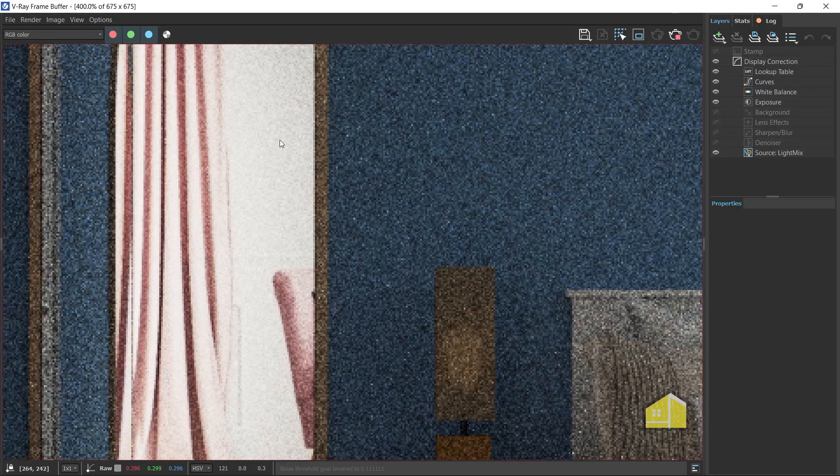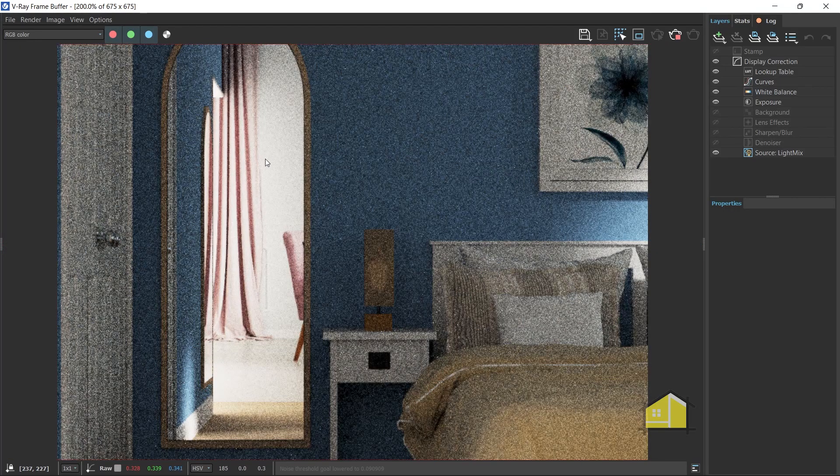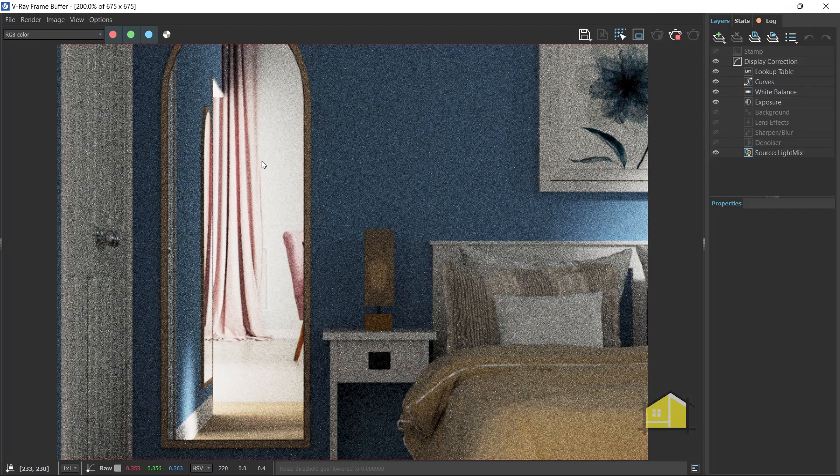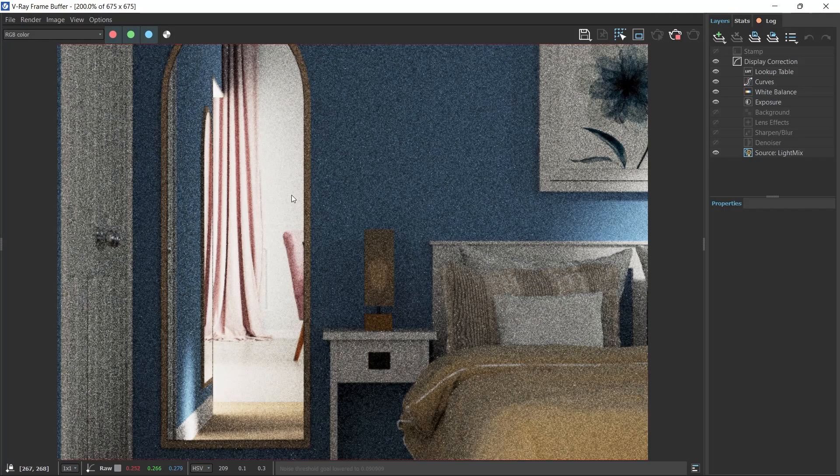In this video, I'm going to show you how to add a reflection to your mirror materials in V-Ray for SketchUp. Let's go!